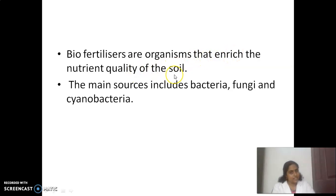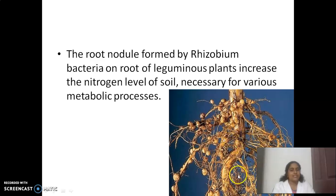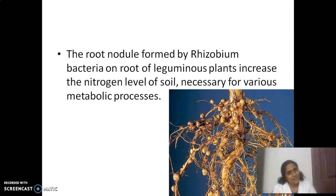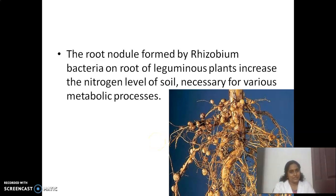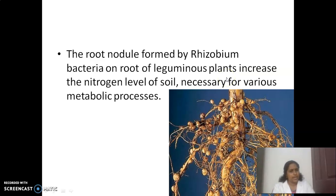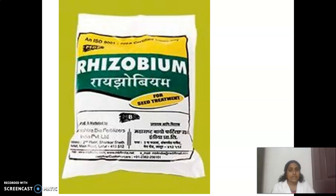Biofertilizers are organisms that enrich the nutrient quality of soils. Main sources include bacteria, fungi, and cyanobacteria. The root nodules formed by Rhizobium bacteria on roots of leguminous plants increase the nitrogen level of the soil, which is necessary for various metabolic processes. Rhizobium is available in packets and can be mixed with soil and sprayed on fields.